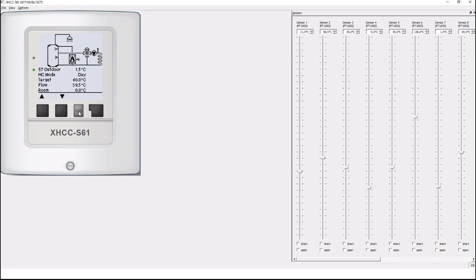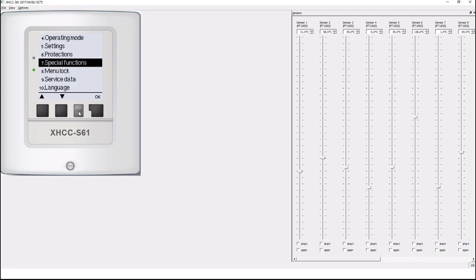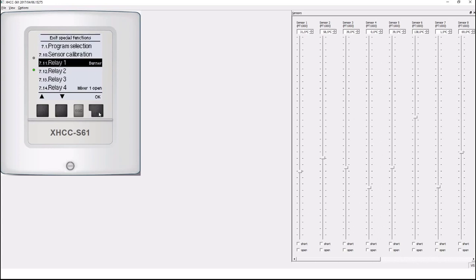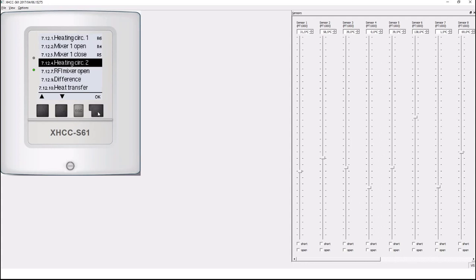As we've seen, if we go back to special functions I see that we have additional relays still without a function so I can do the same for another function. Select relay 2 for example. I might add a second heating circuit.